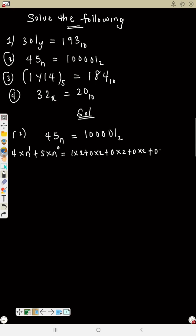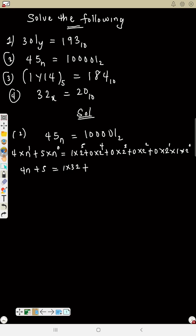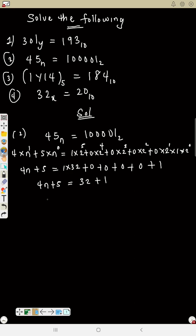The right side expands as: 1 times 2 to the 5th, plus 0 times 2 to the 4th, plus 0 times 2 to the 3rd, plus 0 times 2 squared, plus 0 times 2, plus 1 times 1. Positions 0 through 5. So 2 raised to power 5 is 32, and all the zero-digit terms become 0, plus 1 times 1 equals 1.